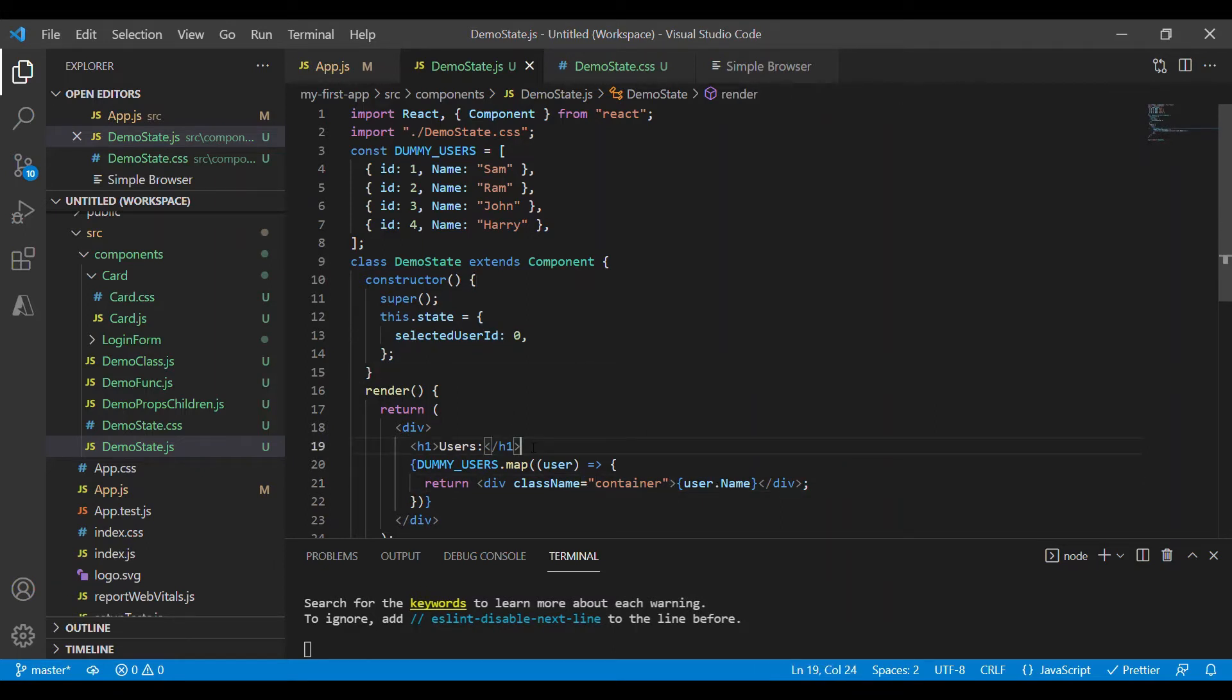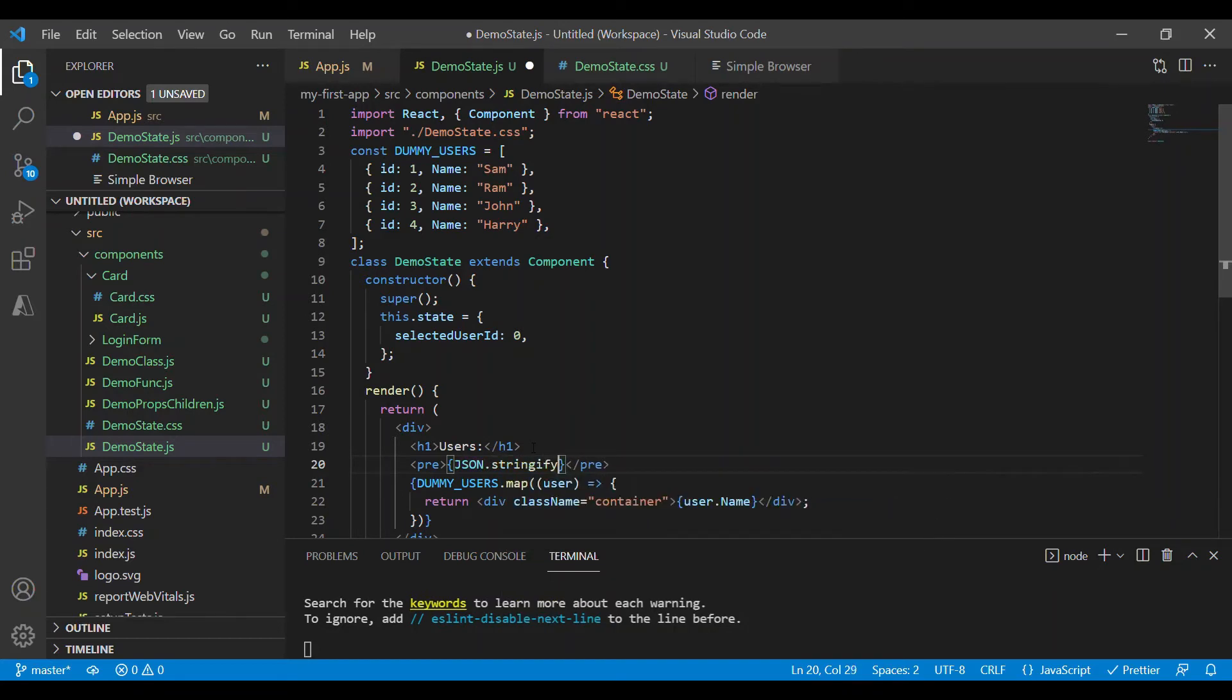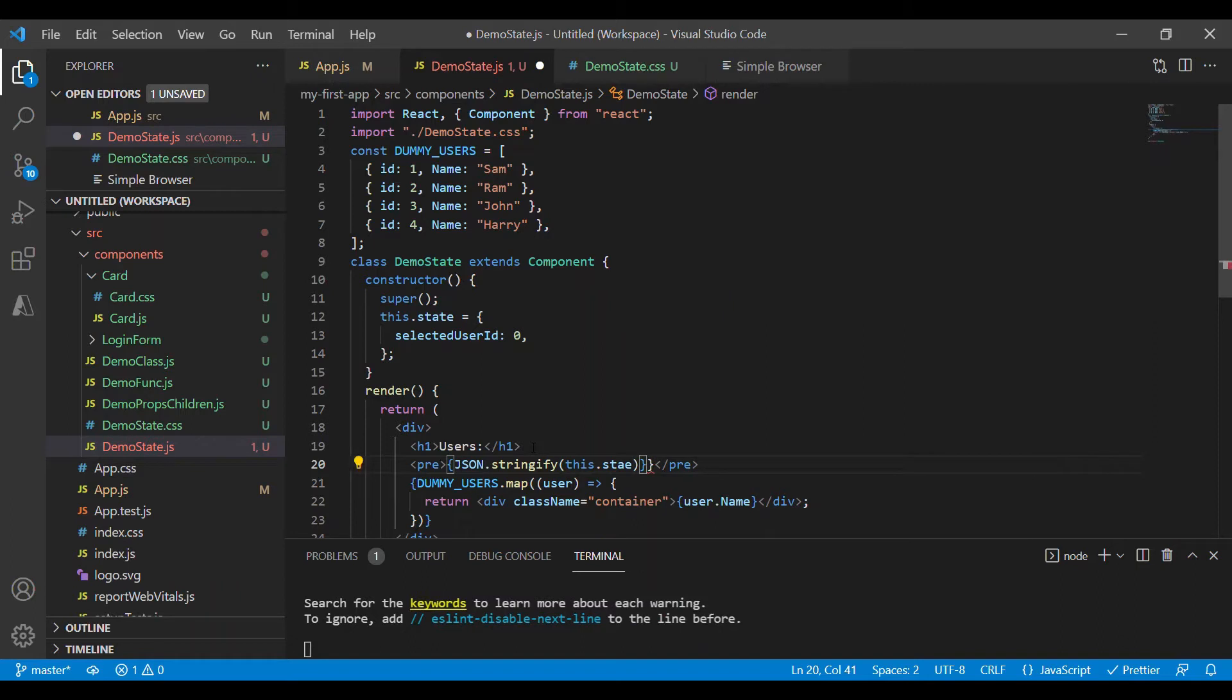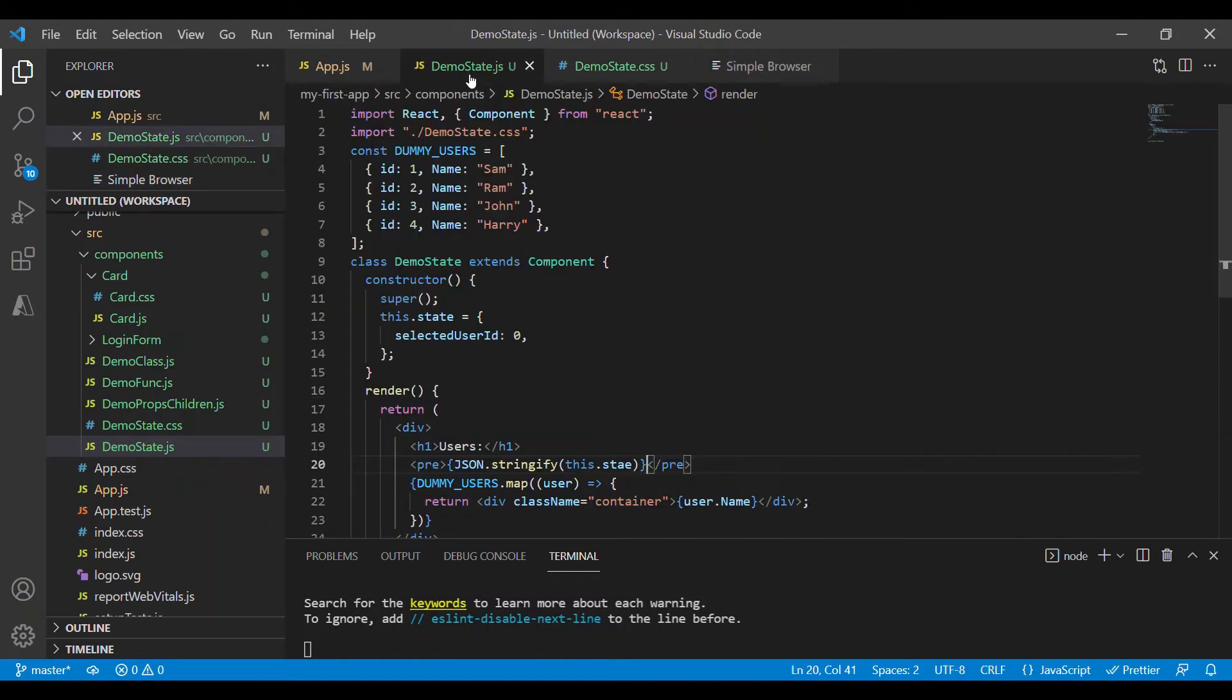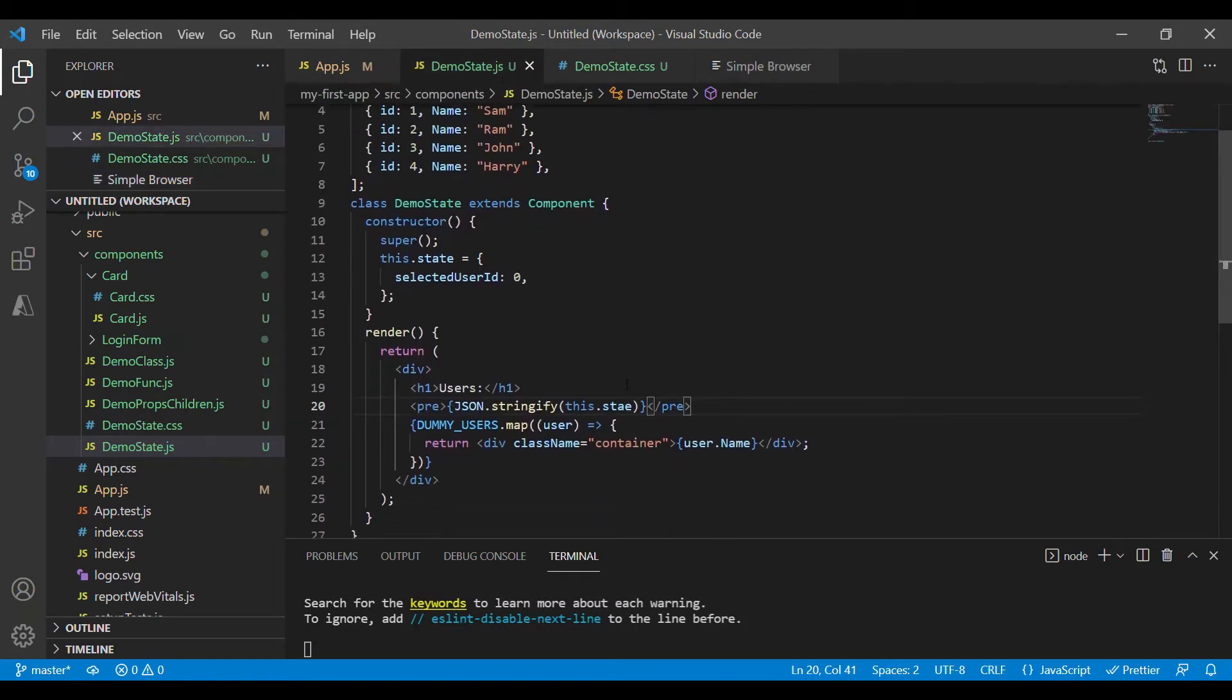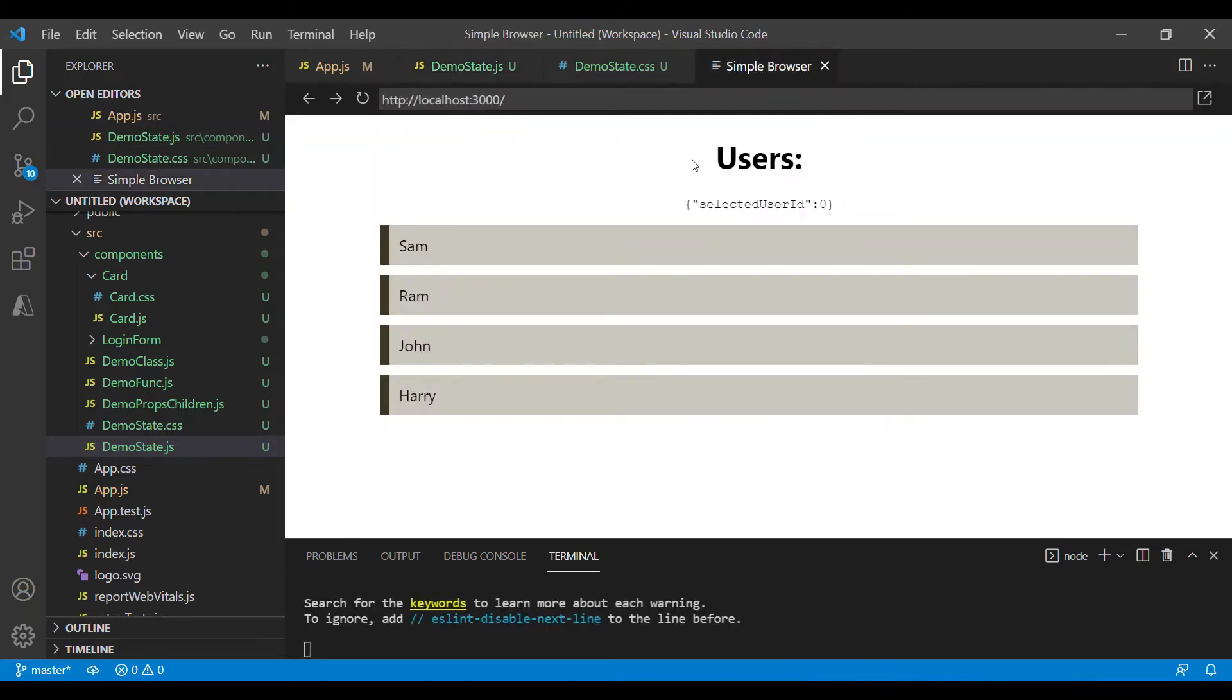Before that, let's see how this state object appears on the screen. So JSON.stringify this.state. Let me refresh. Okay I have a typo here. Let's save this. So this is our state object. It has one property called selected user id assigned to zero initially.